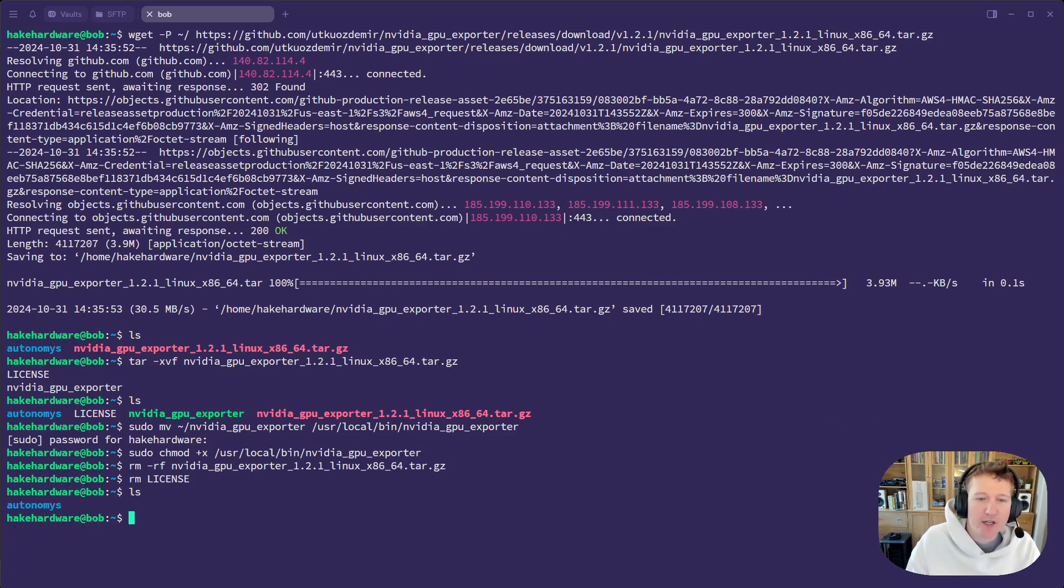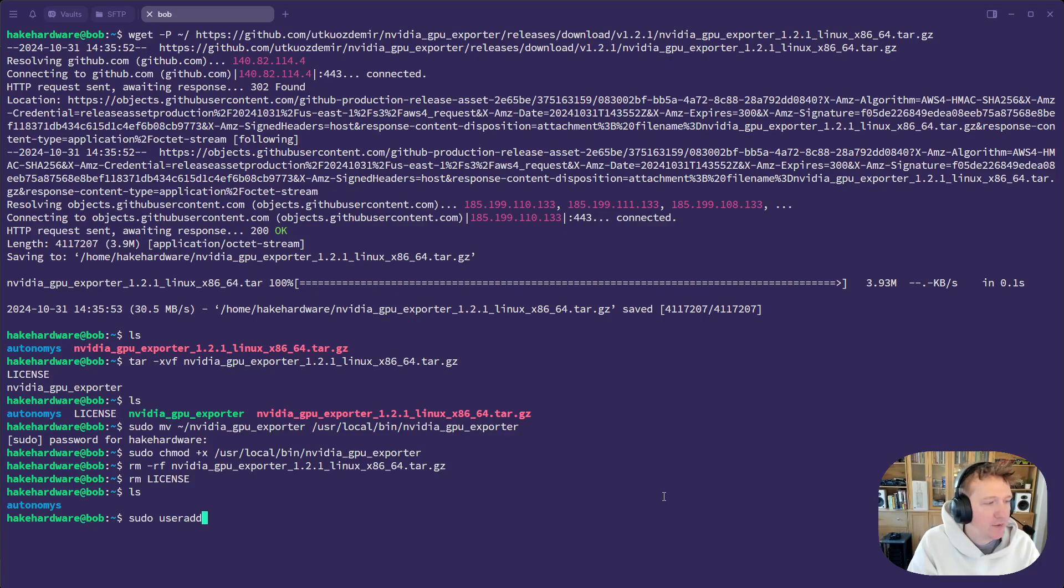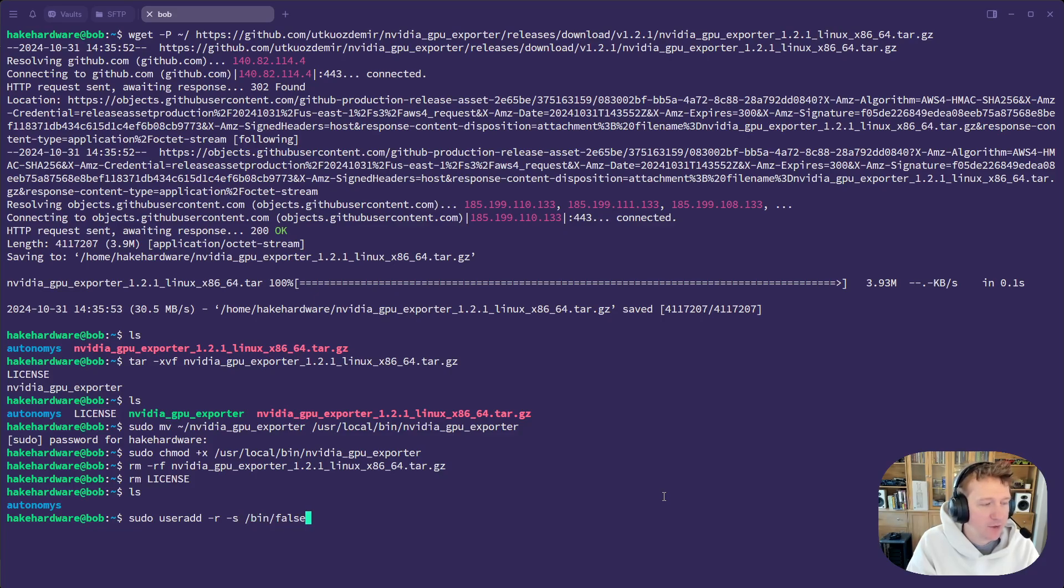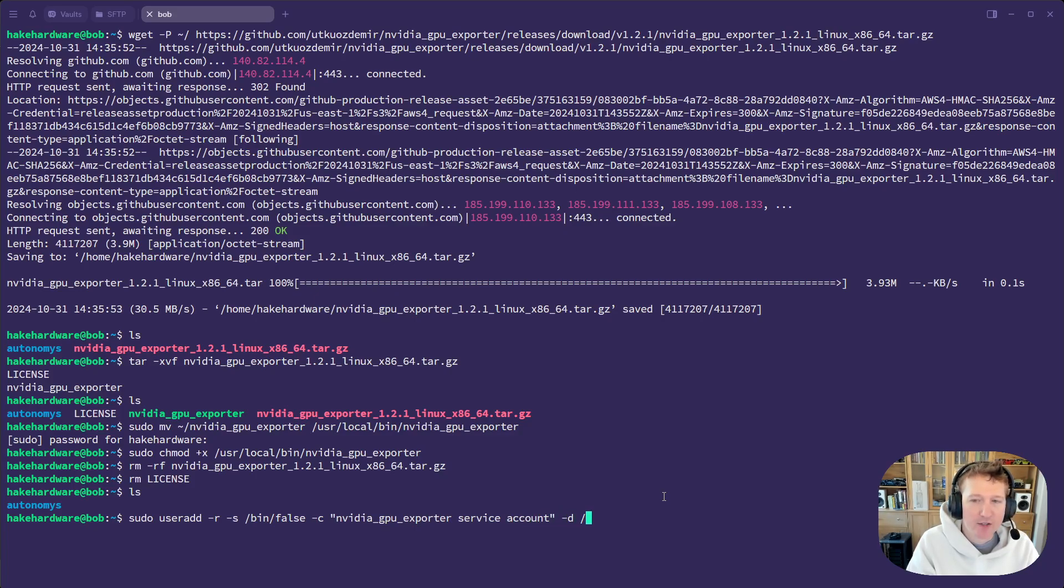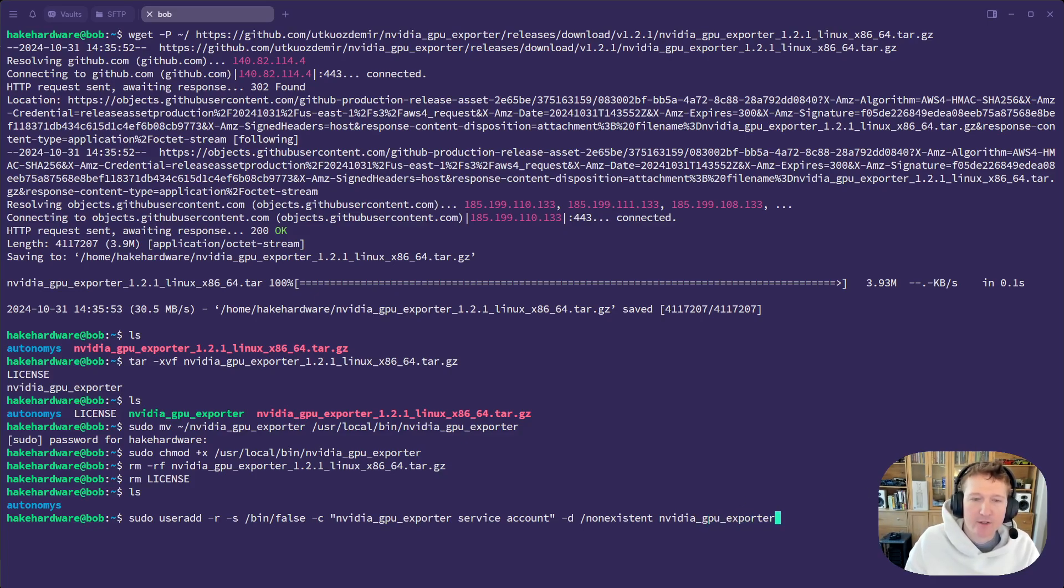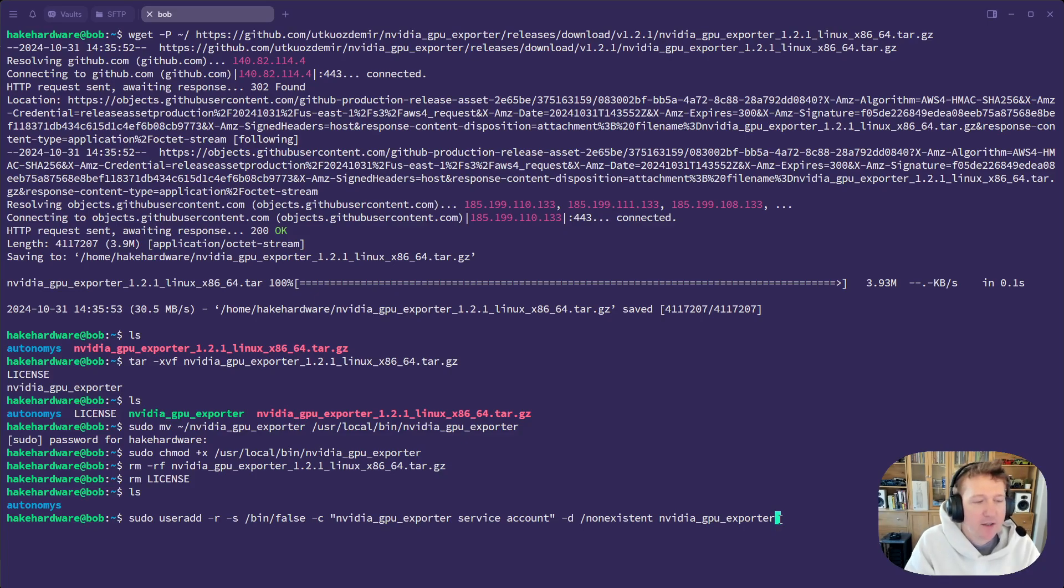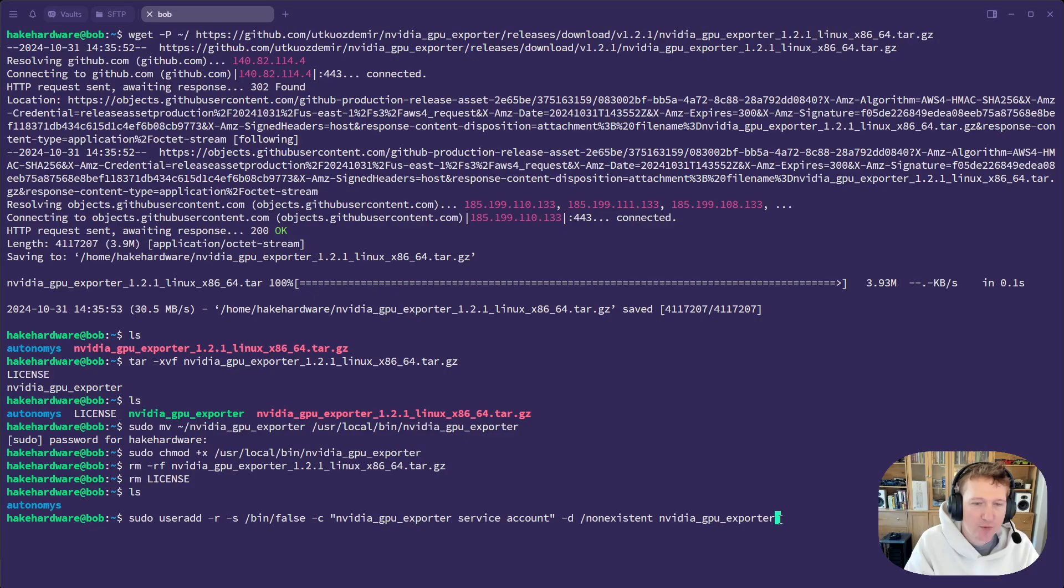And then we're going to create a system user, and we can do that with sudo useradd -r. So that means system user, dash s is bin false, which means they won't have shell access. Dash c, we're just going to put a comment here so we remember what this was for. NVIDIA GPU exporter service account dash d. So the directory is going to be non-existent. And then the user is going to be NVIDIA GPU exporter. So basically what this is doing is setting up a user that's a system user that has basically no ability to do anything other than run this service that we're creating.